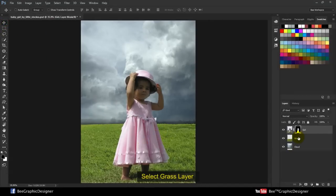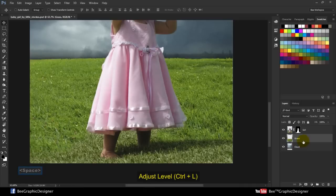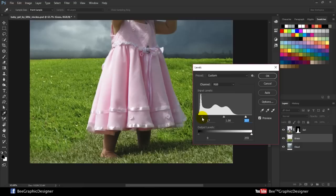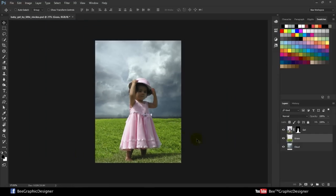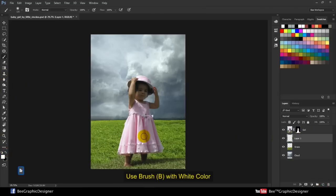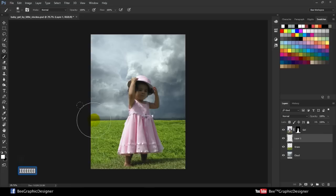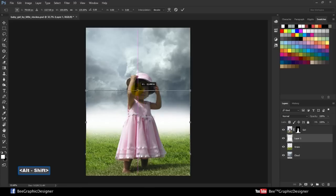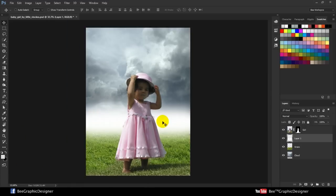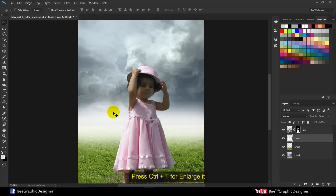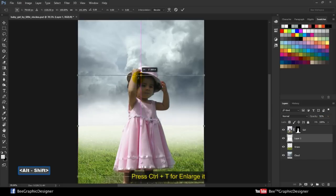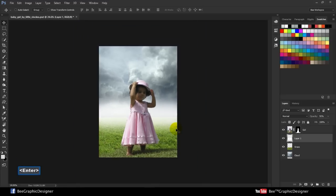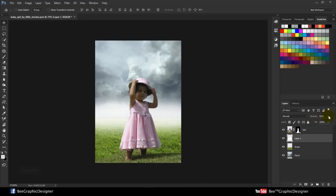Select the grass layer and adjust level. We'll fix this grass difference later. Create new layer Shift Ctrl N. Use the brush tool with white color. Reduce opacity. Press Ctrl plus T to enlarge it. Reduce opacity.